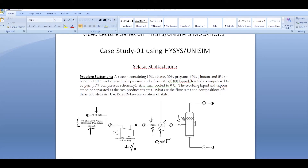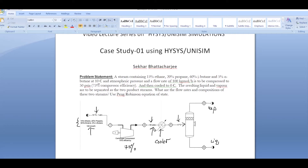Compressed to 50 psi and cooled to zero degrees Celsius, the resulting liquid and vapor are to be separated as two products. The stream is fed into a flash drum where it separates into vapor and liquid phases. Our job is to simulate this entire process to obtain detailed flow rates and compositions at each point of the PFD.